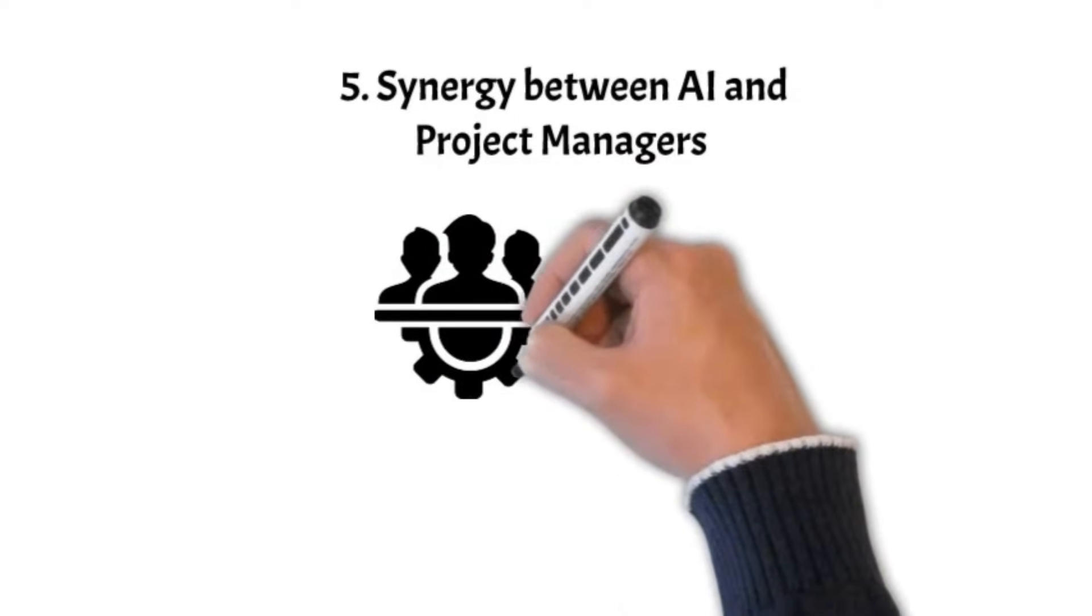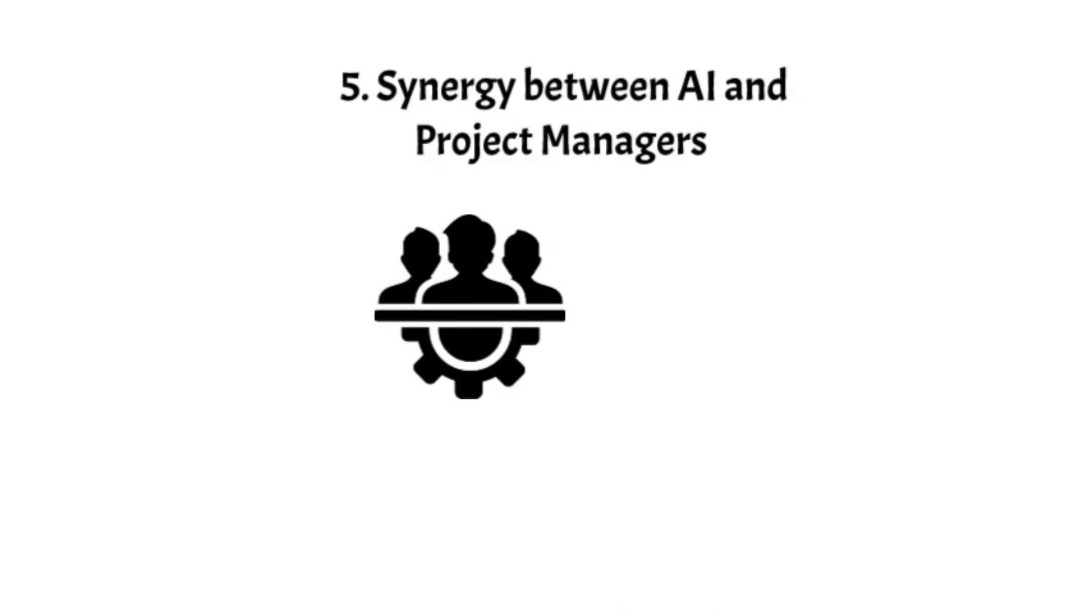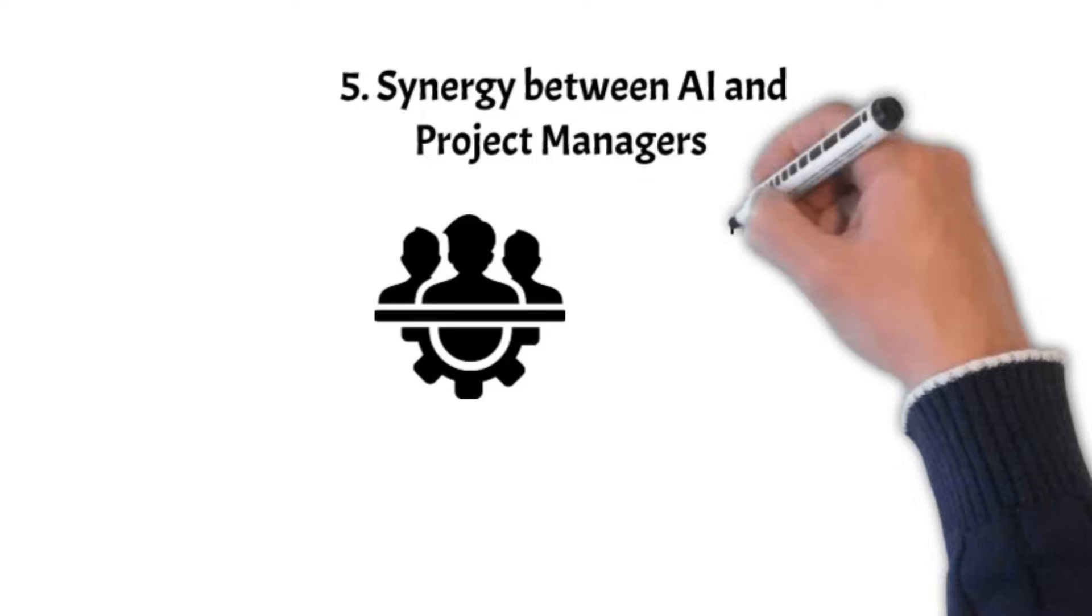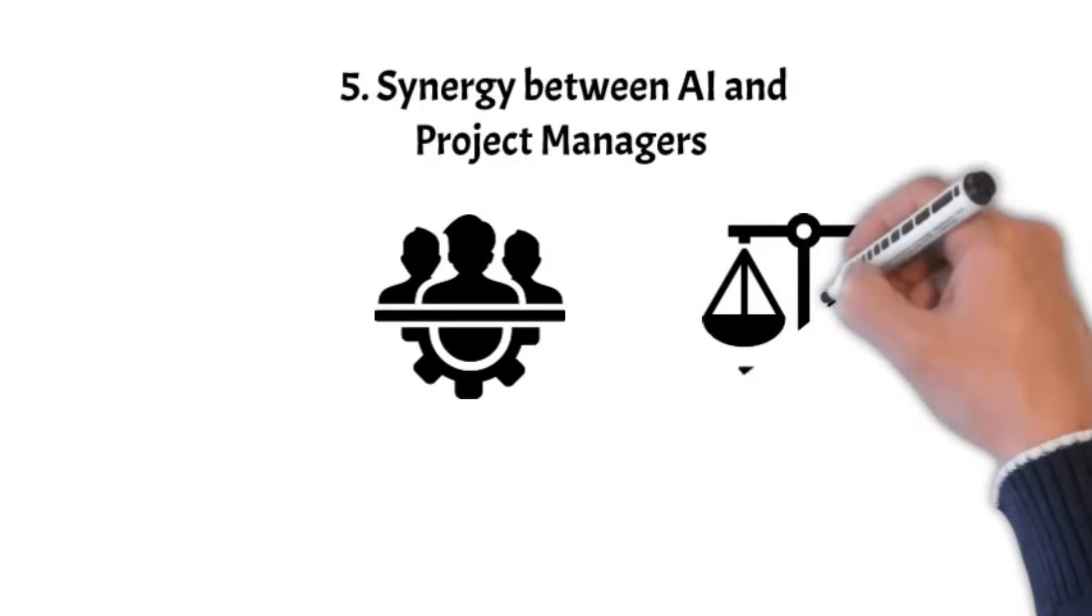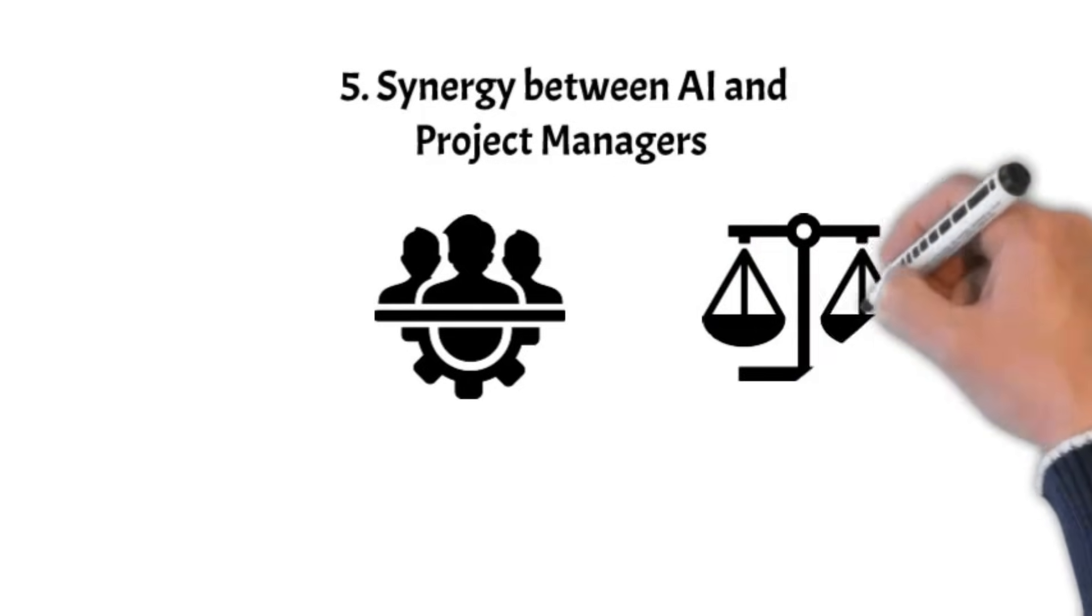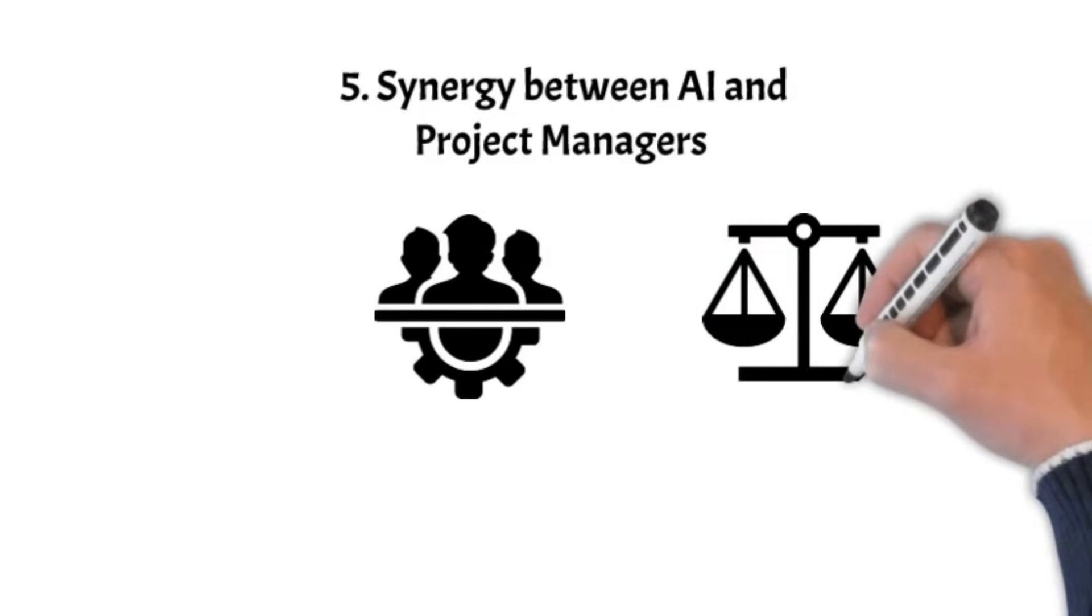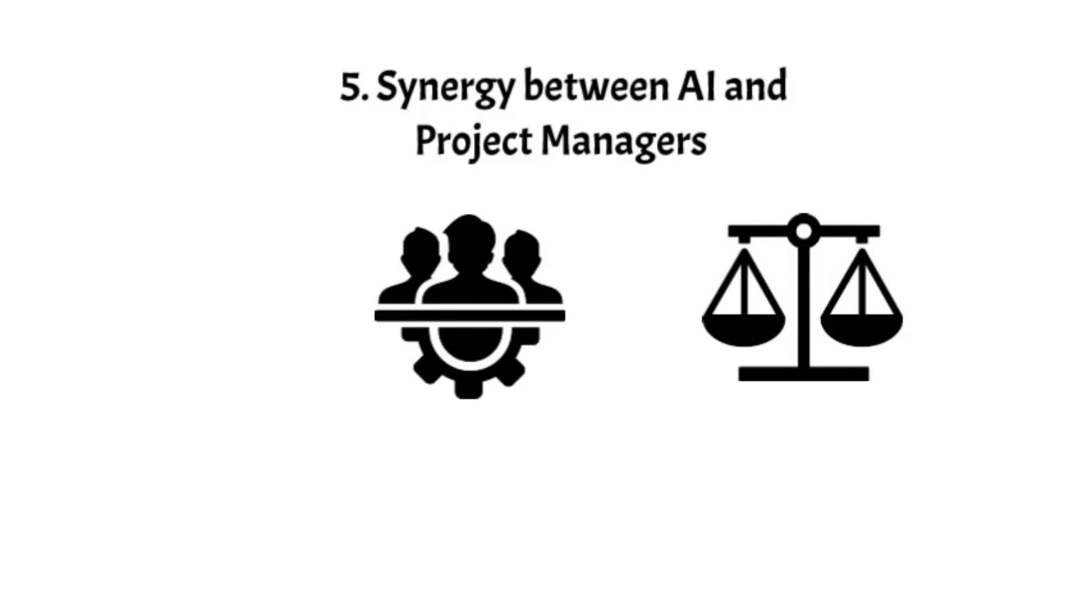This synergy can ensure a balance between data-driven efficiency and human touch, fostering successful project execution and stakeholder satisfaction.